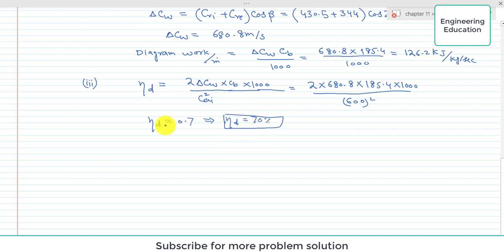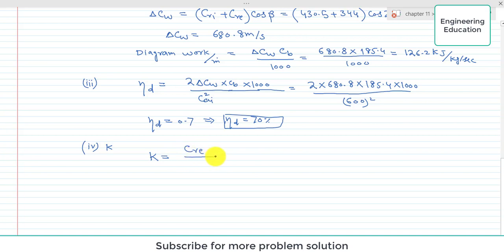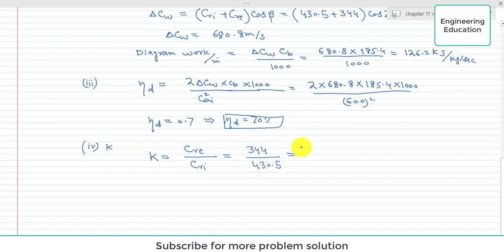Fourth, we find the blade velocity coefficient K, which is the ratio of relative velocity at exit to relative velocity at inlet. C_RE = 344 meters per second and C_RI = 430.5 meters per second. Simplifying, K = 344 / 430.5 = 0.799. So the blade velocity coefficient K is 0.799.